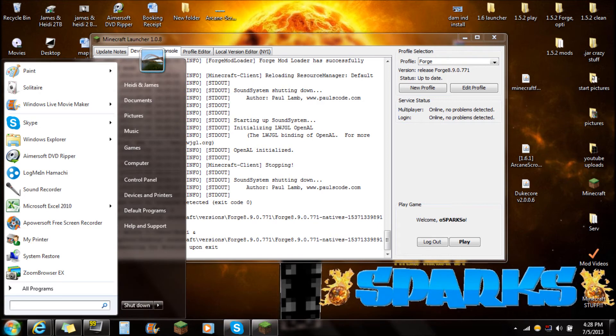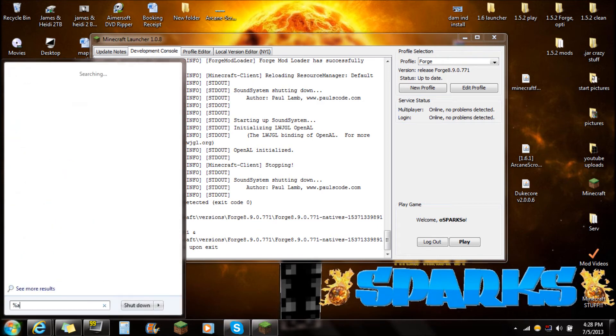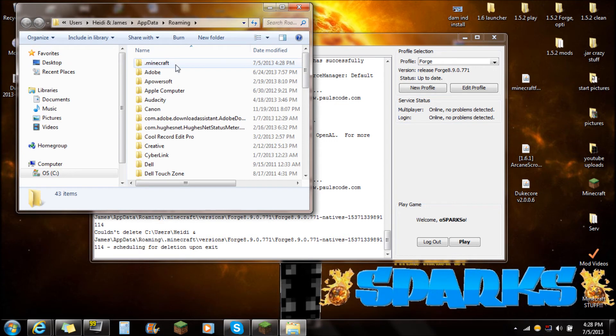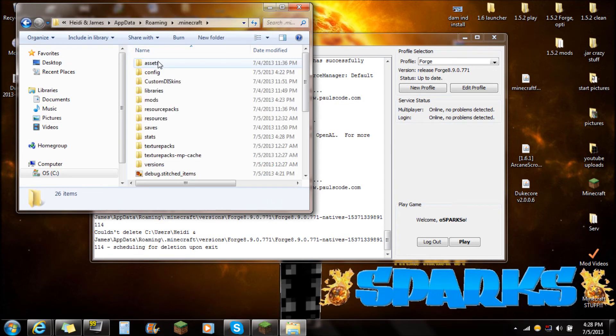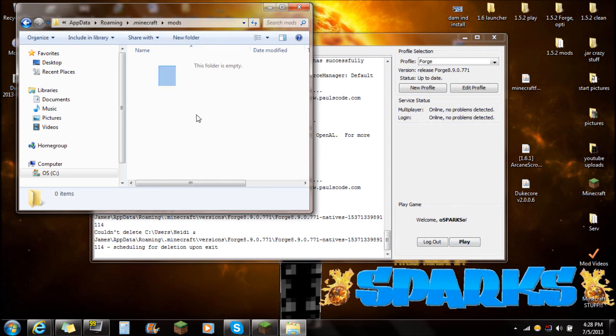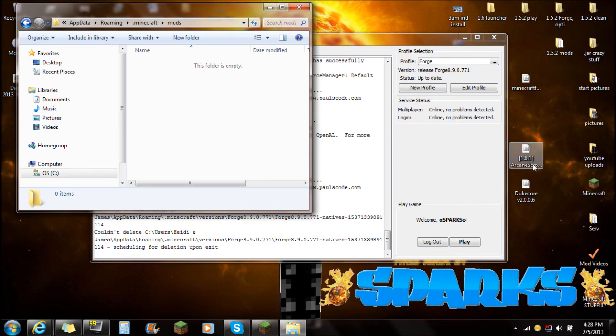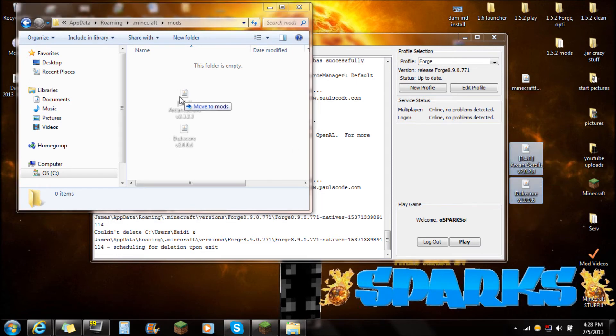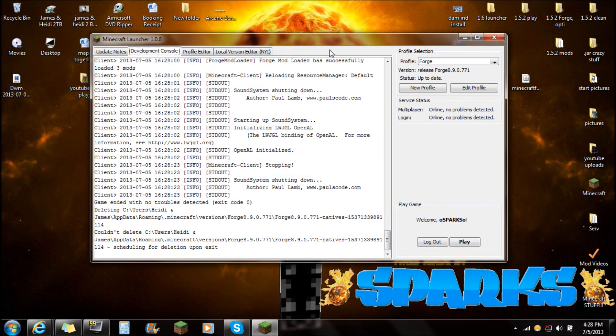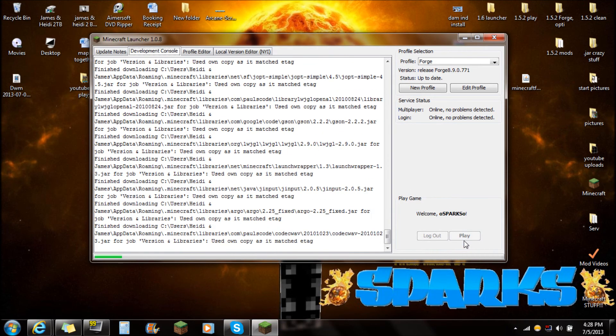Go down to start and type in percent A-P-P-D-A-T-E percent. You're going to see this roaming folder. Click on that roaming folder and you're going to see the .minecraft folder on the very top. Open that .minecraft folder and it should have created a mods folder if you had started the game and pushed play. Open that mods folder, make sure it's empty. The only thing you have to do is drag the Arcane Scrolls and the Duke Core straight into the mods folder. Just like that, close that and go back to play.